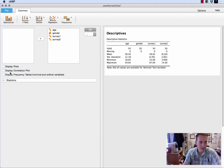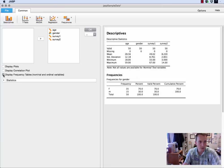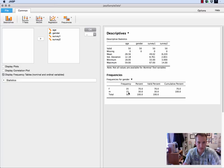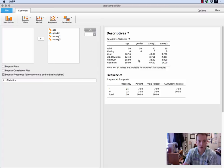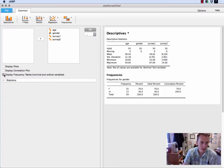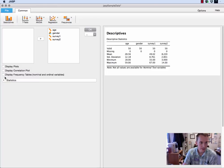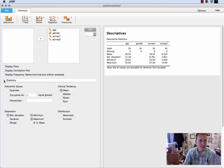If I do display frequency tables, that will give me some information for my nominal and ordinal variables. So for example, gender, I don't get much up here, but down here I know that I had 35 females, 15 males. That tells me the percentages, etc., so it'll give me some information for those non-continuous variables.